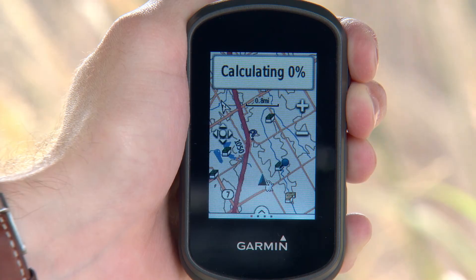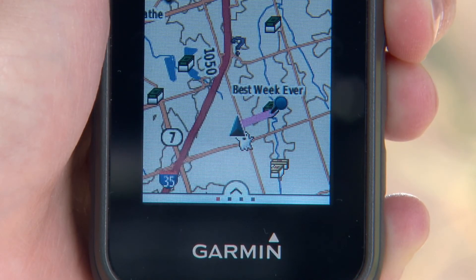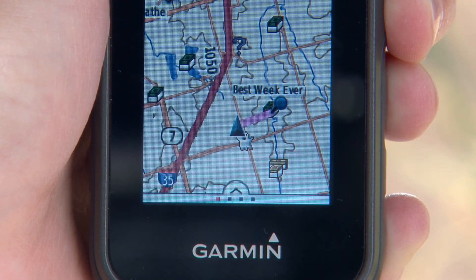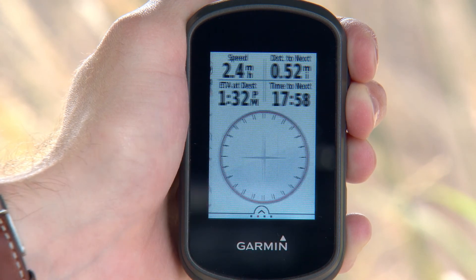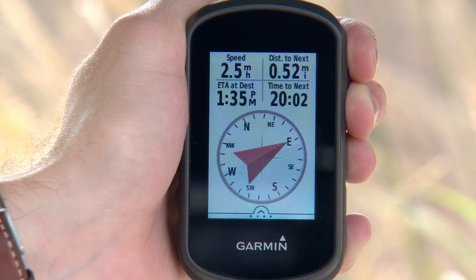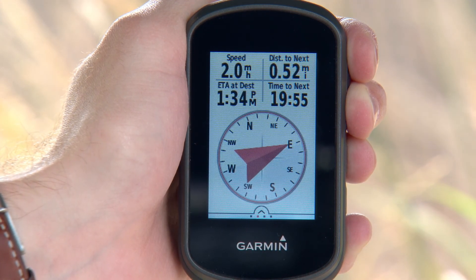The map screen will open, with your route shown as a magenta line. You can then navigate that route, using the map or the compass pointer, to reach your destination.